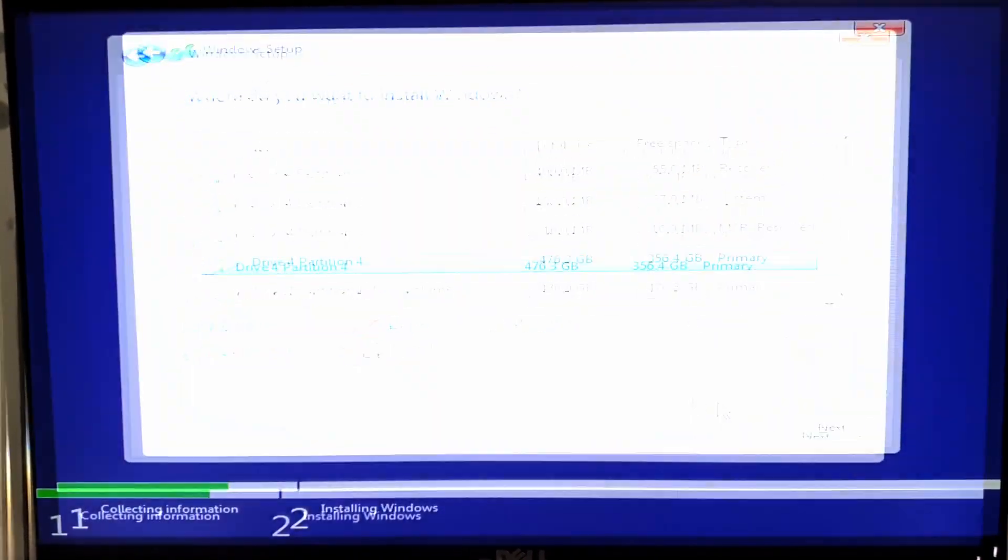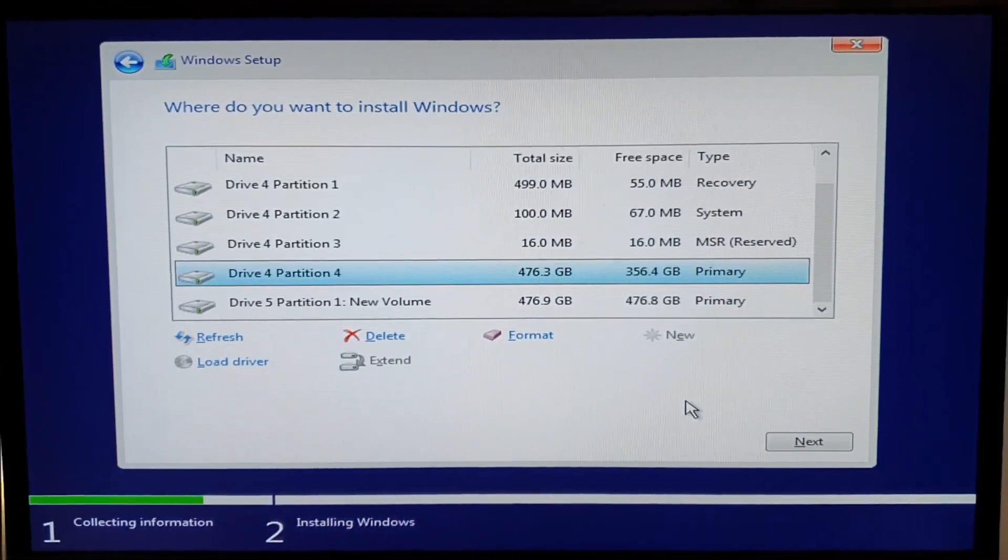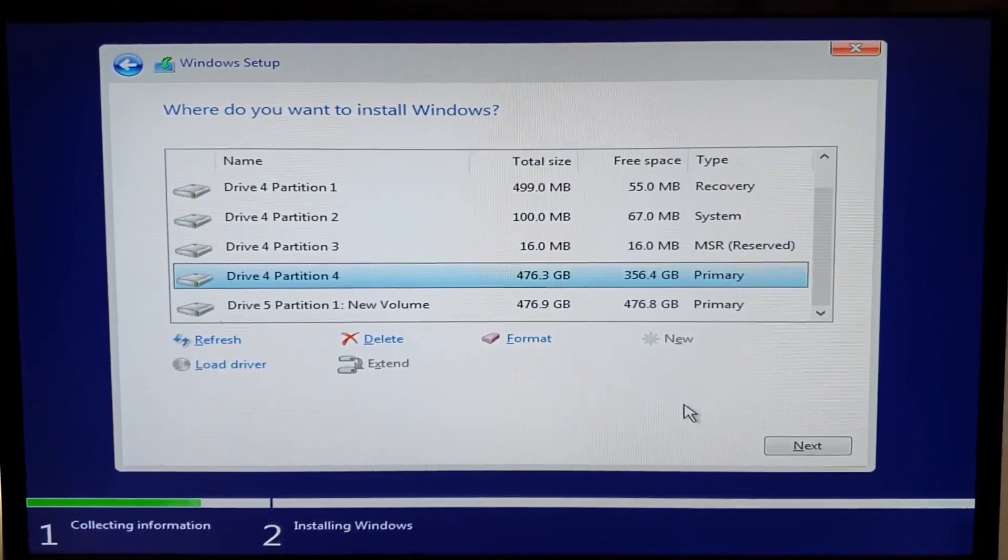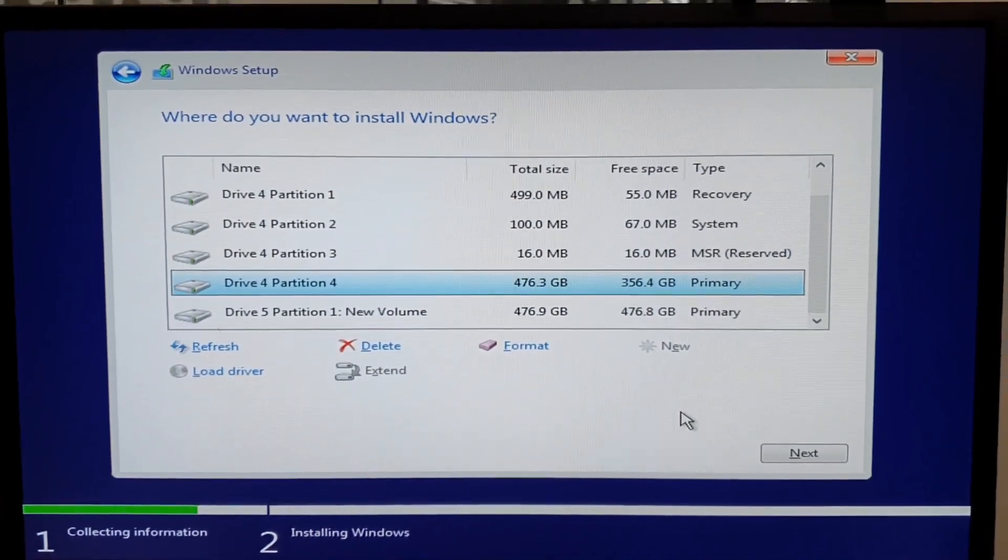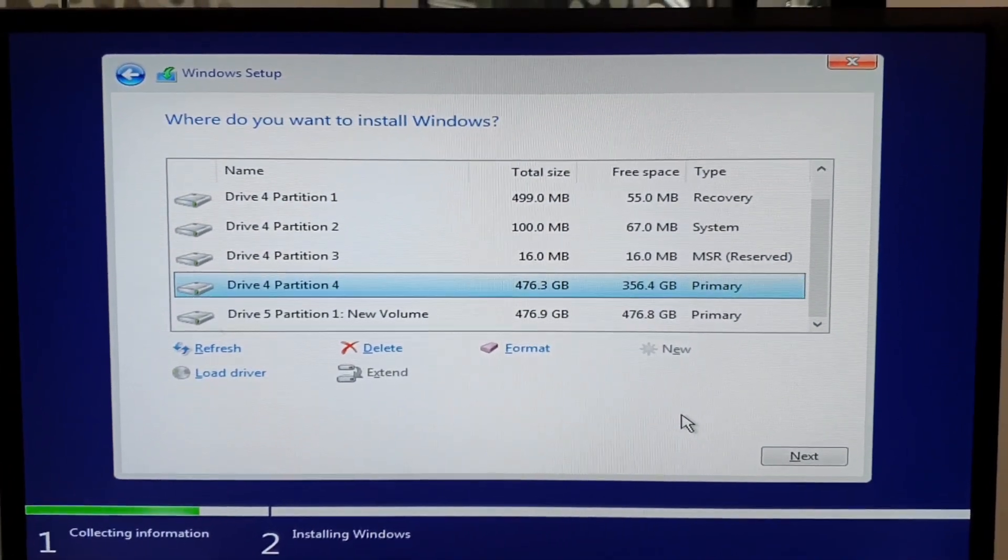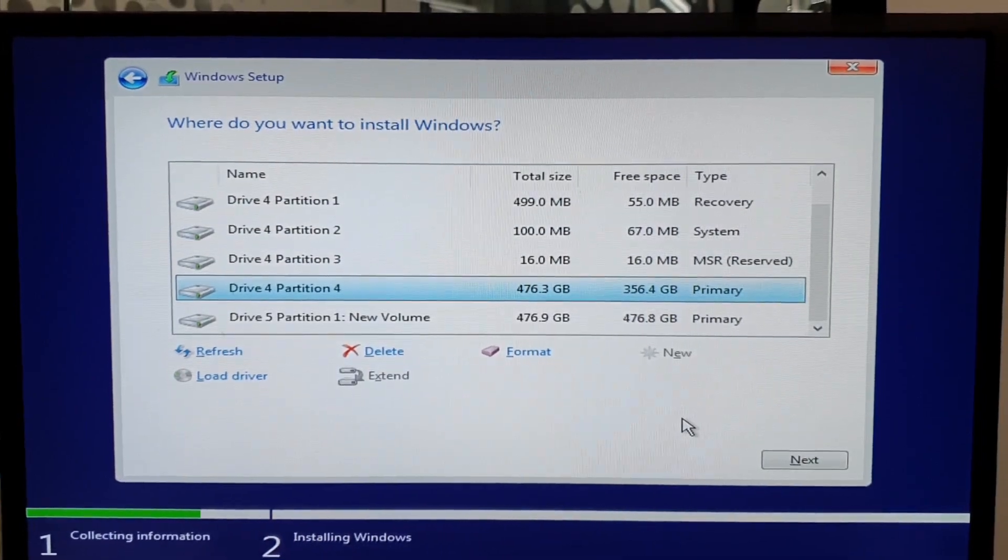And that's it. I will show you in a few seconds how to get the driver from Windows system.